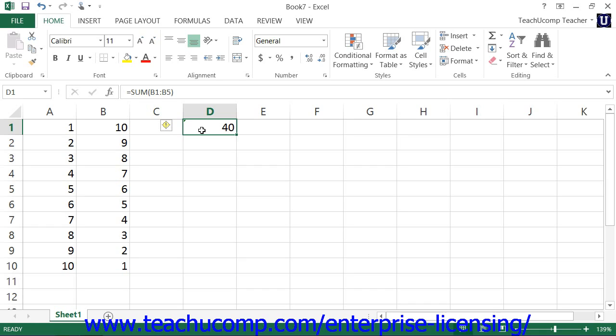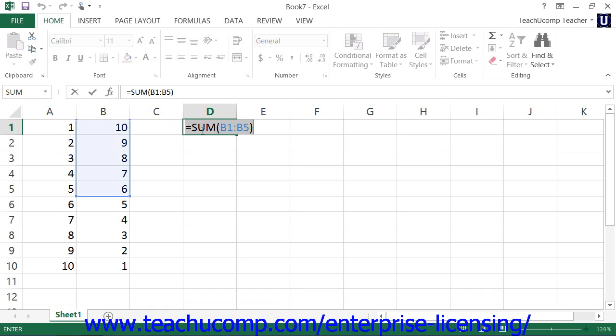To show the actual formulas within the worksheet, you can press the control key on your keyboard and the single left quotation mark key. Each time you do this, Excel will toggle the worksheet display between the answers and the formula.